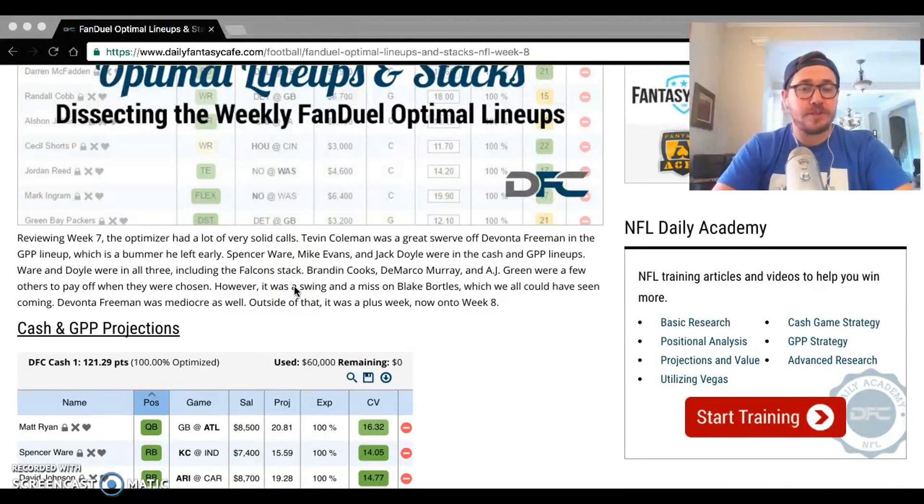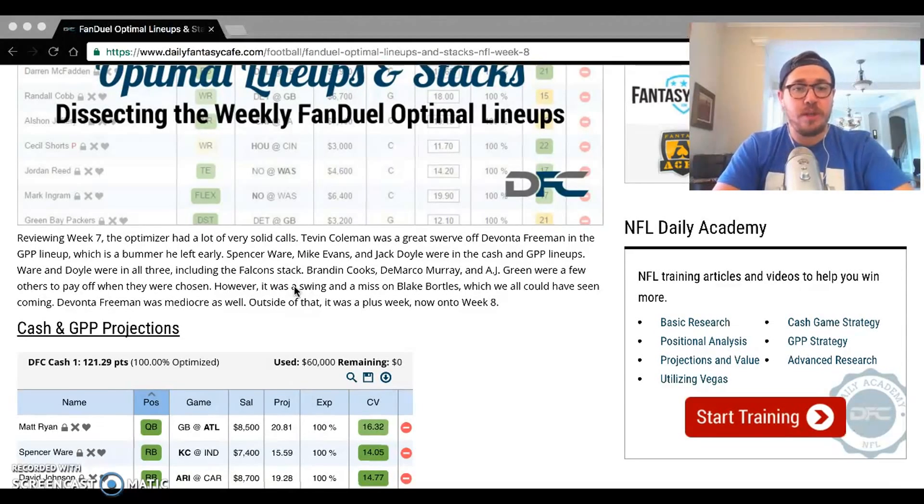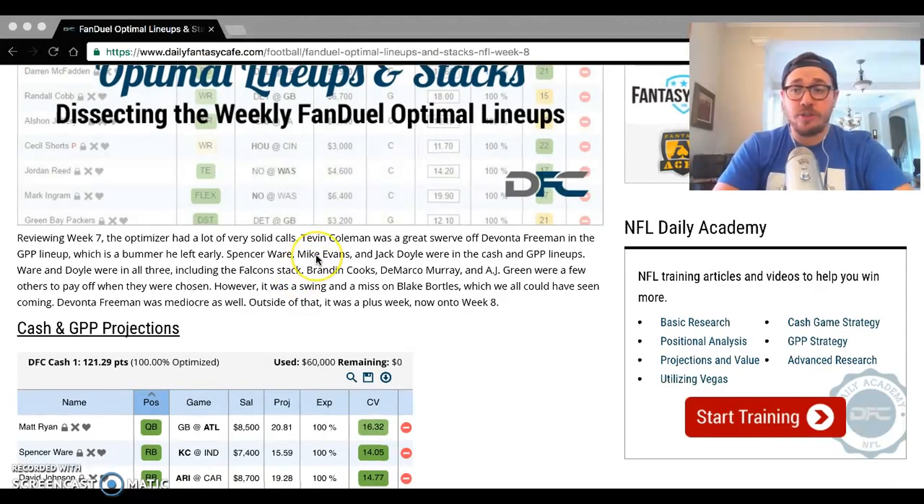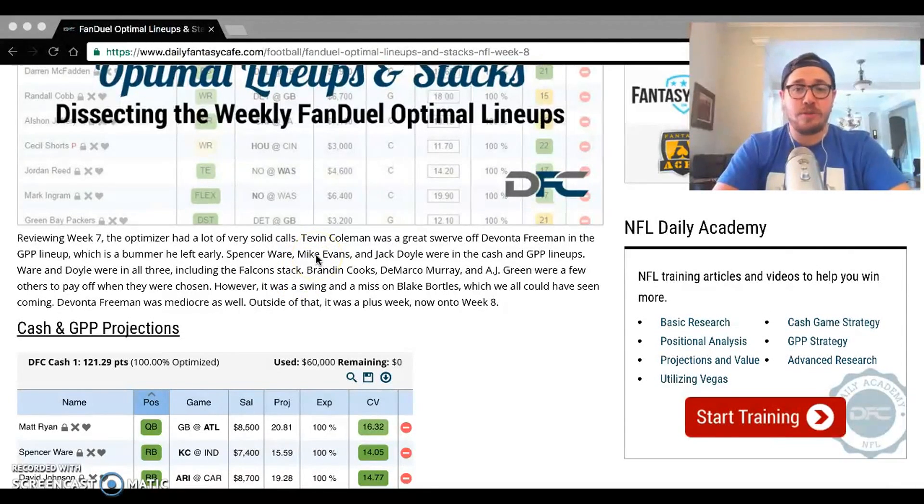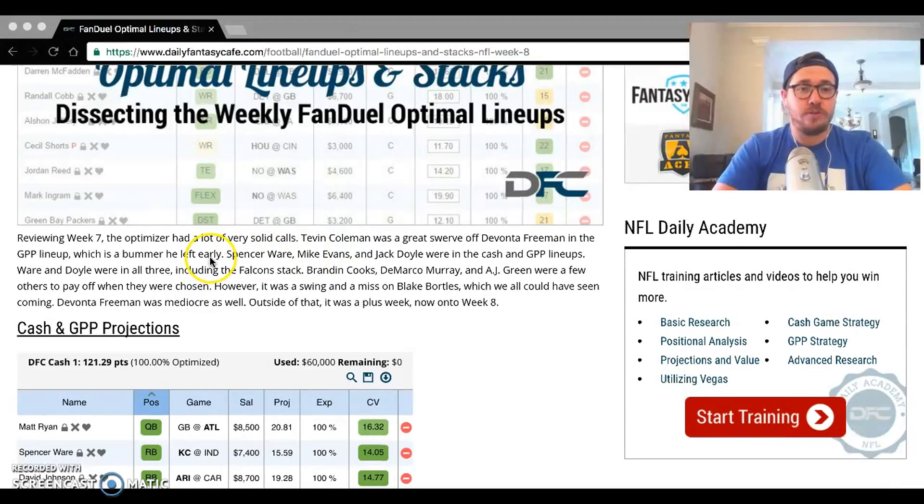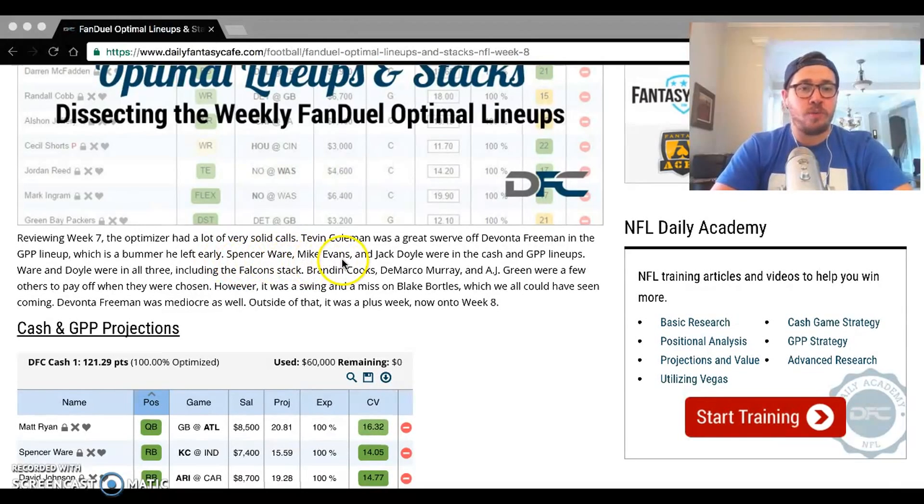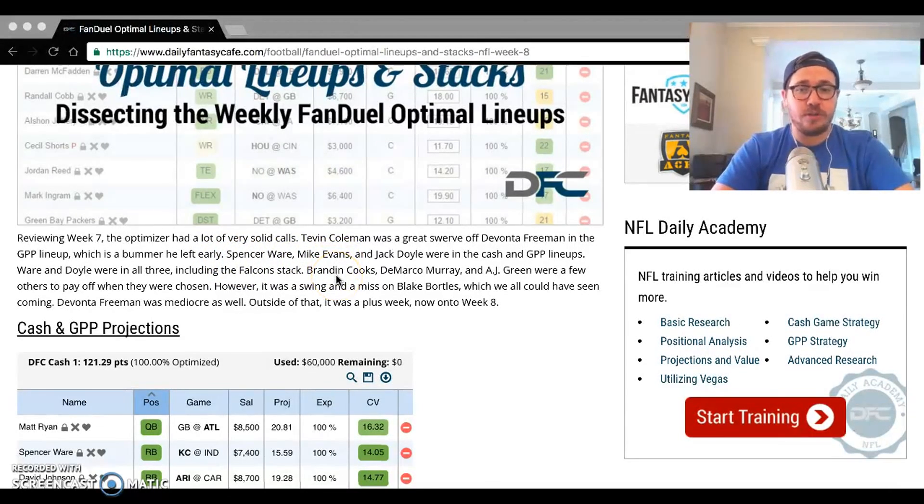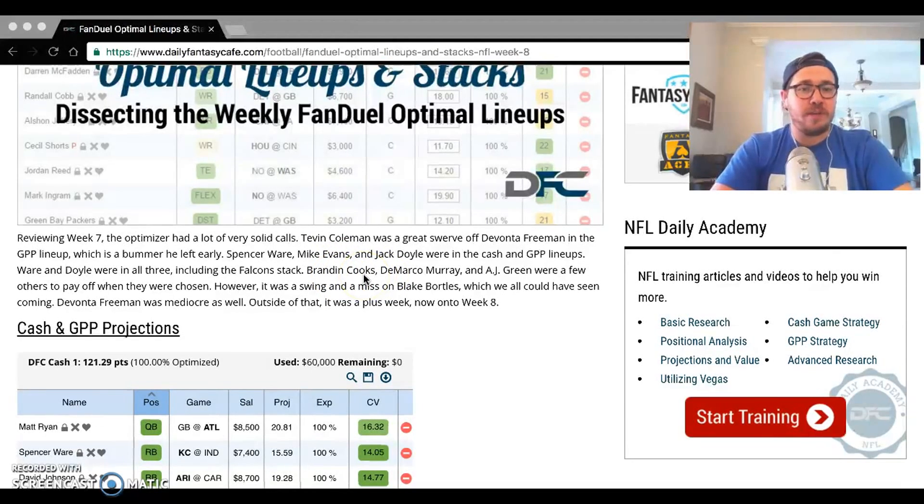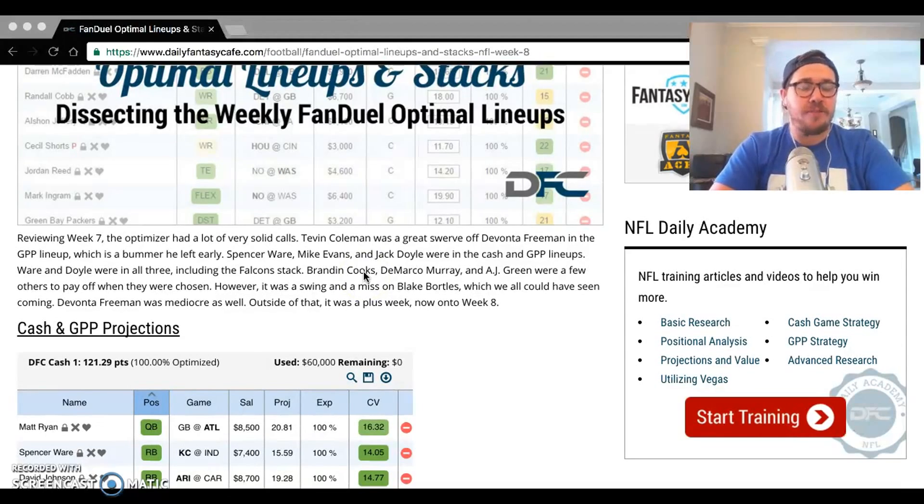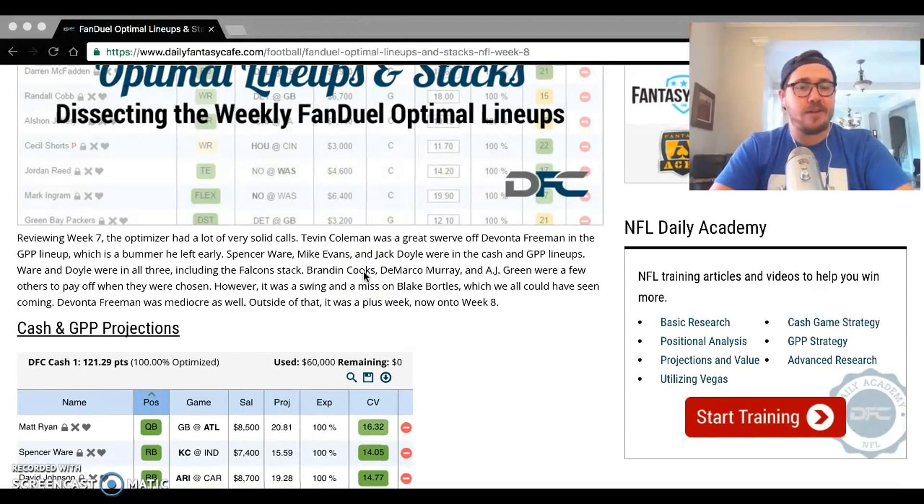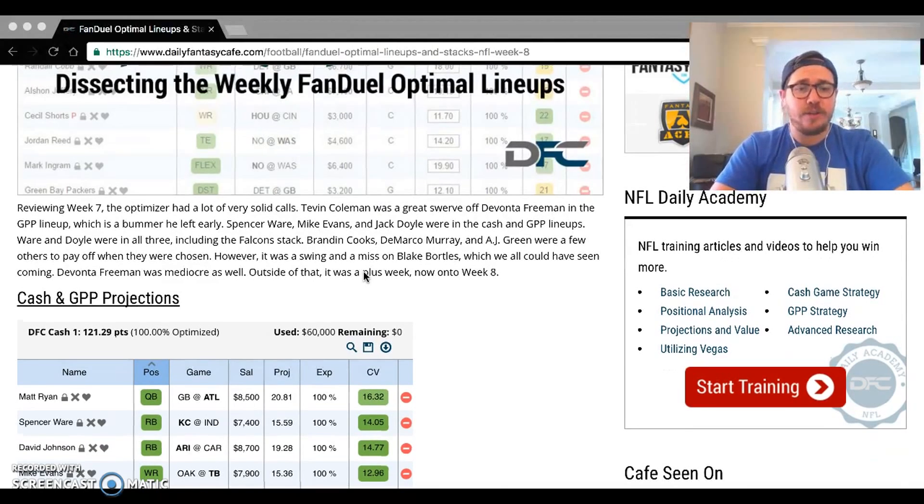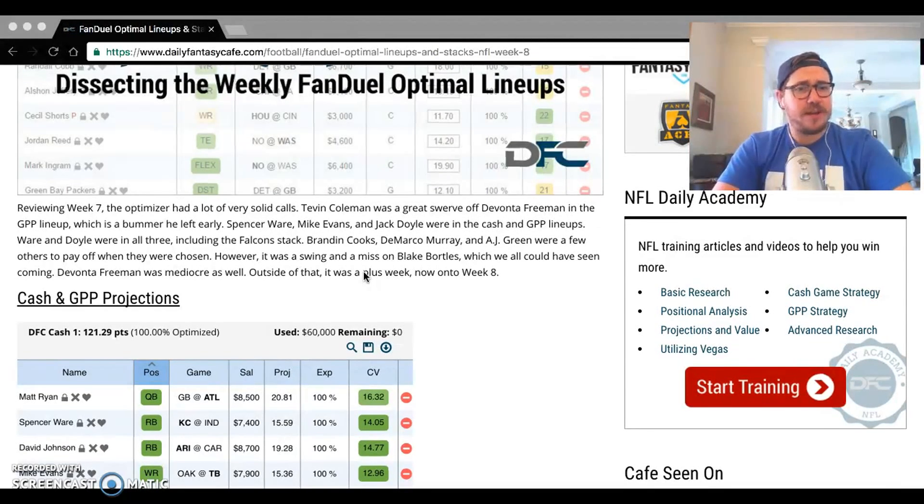We had some good calls and also some bad calls. Tevin Coleman was in the GPP lineup last week, raised with Devonta Freeman who obviously left early but made his ends meet. Spencer Ware, Mike Evans, Jack Doyle were all over. We also saw some Brandon Cooks and DeMarco Murray, AJ Green in those lineups too. It was a swing and a miss for Blake Bortles. Obviously he was a cheap one, our cafe value was very high on him going up against an Oakland secondary, so that was a big swing and a miss.